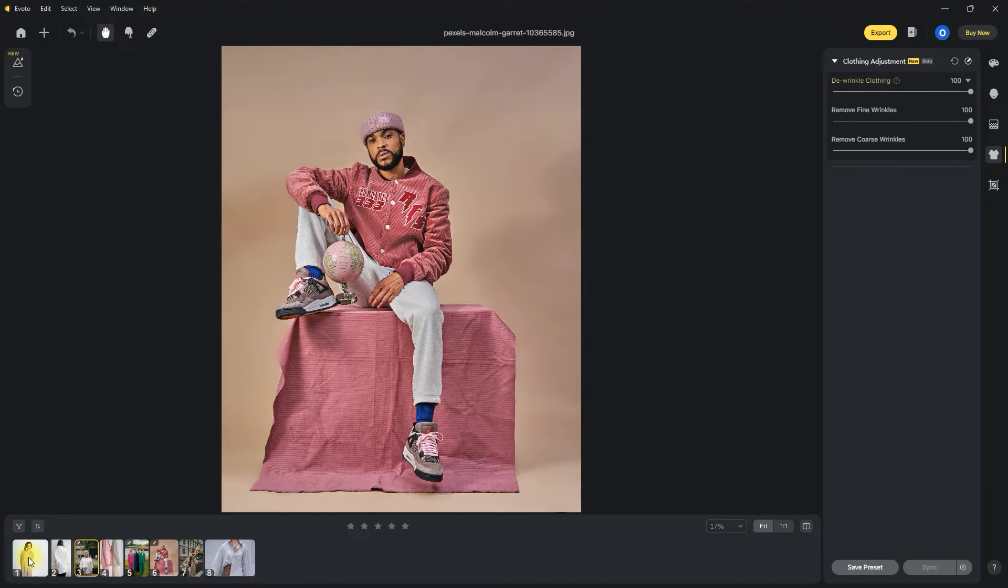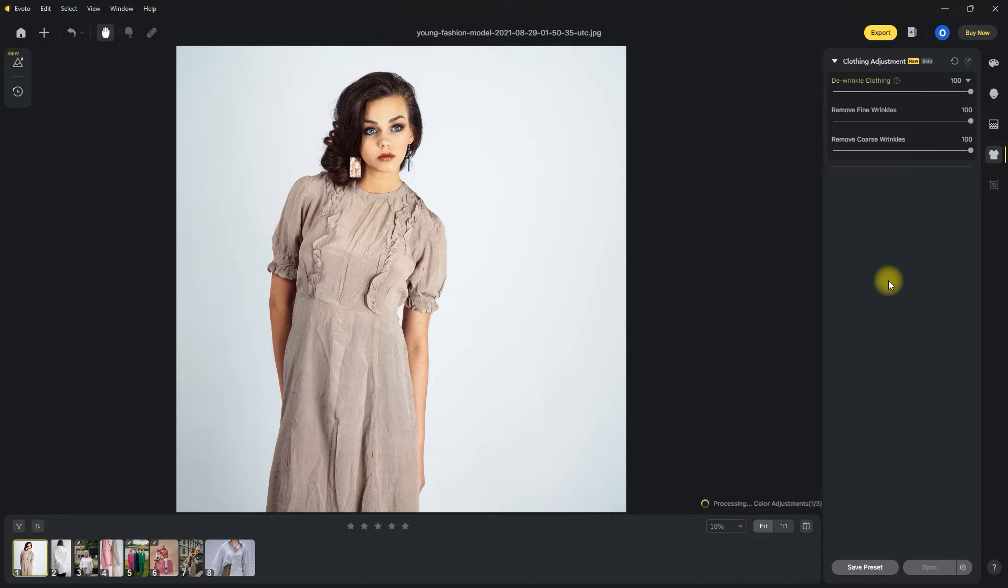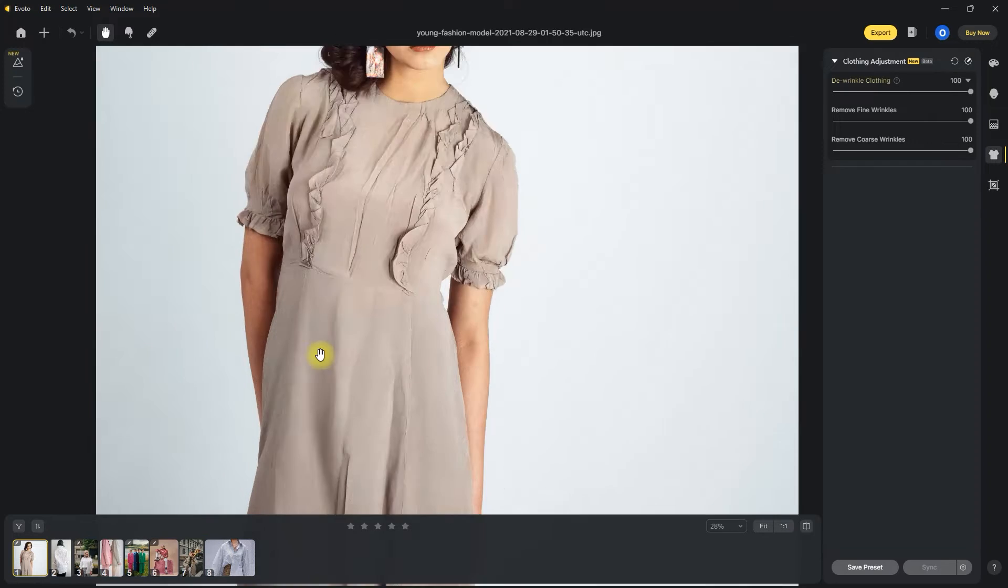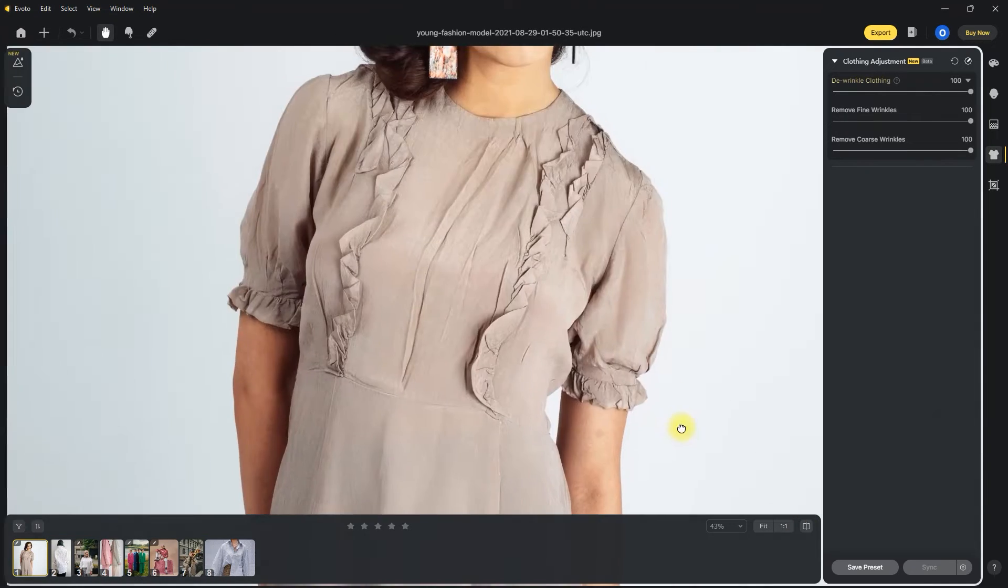Okay, now let's try it on this image. Again, we simply move the slider. It doesn't get any easier than this. And just like that, it removed the wrinkles on her dress.